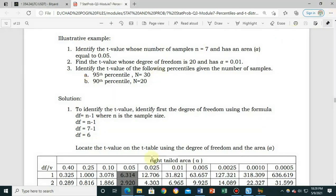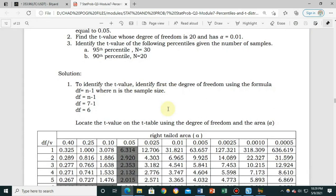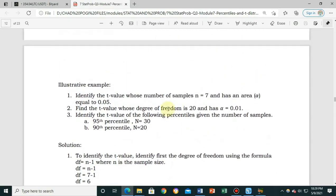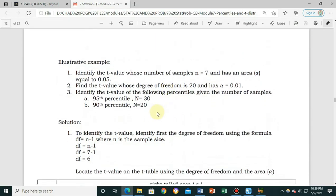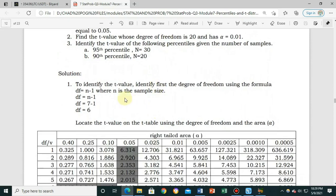By the way, the t-distribution is used to estimate parameters when the sample size is small and when the population variance is unknown. Here we have the solution.